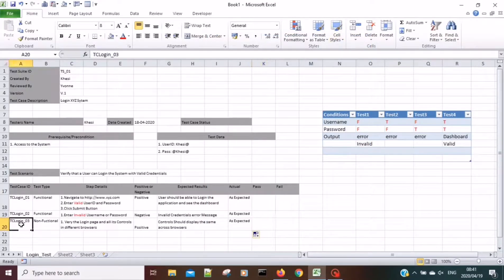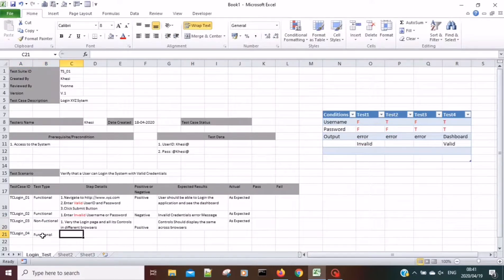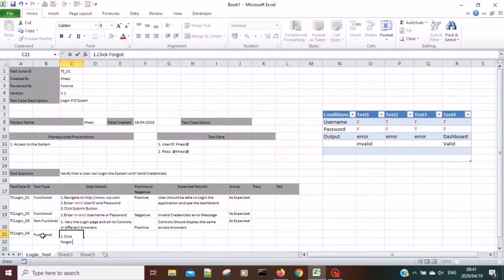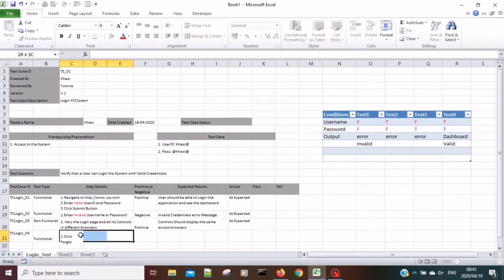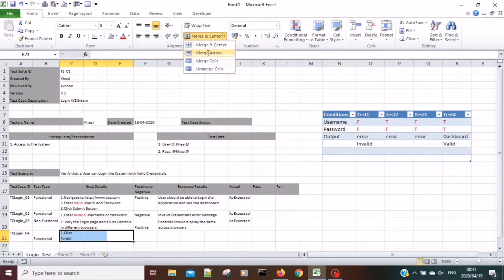The last one I'm adding is a functional requirement: clicking the 'Forgot Password' link. I just want to make sure that once we click on it, we can get to the next page — the password reset page.